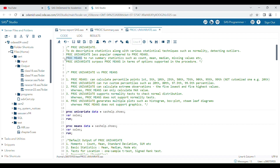From proc means you can get summary statistics such as count, mean, median, and missing values. But proc univariate surpasses proc means in terms of the options supported, making it more useful depending on your need.